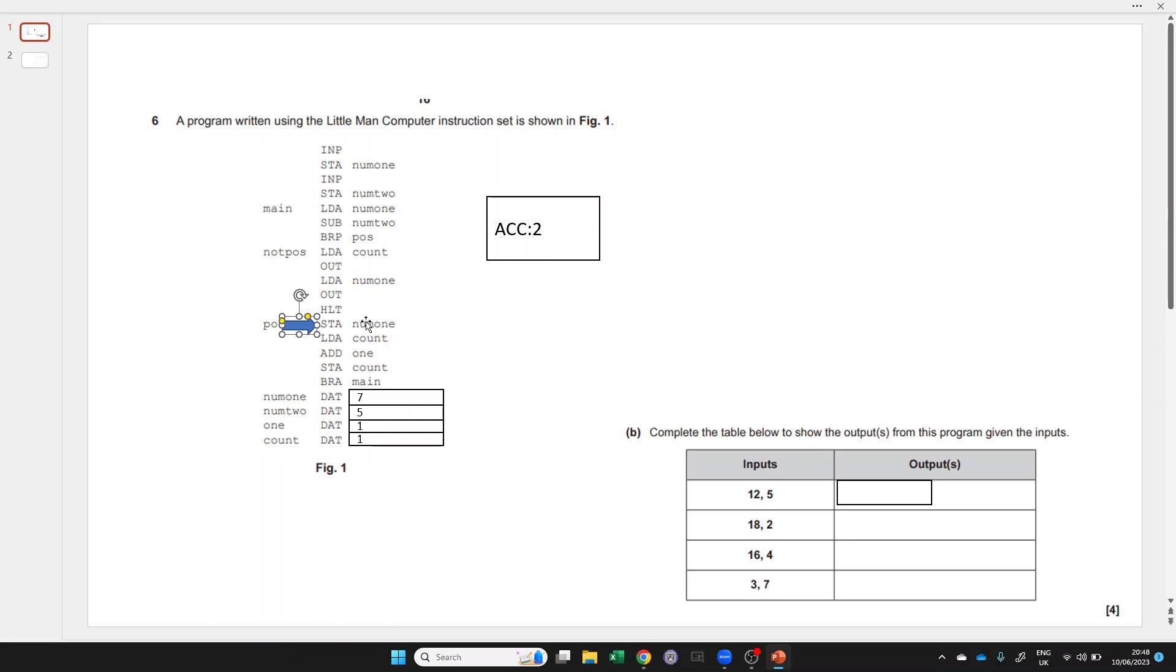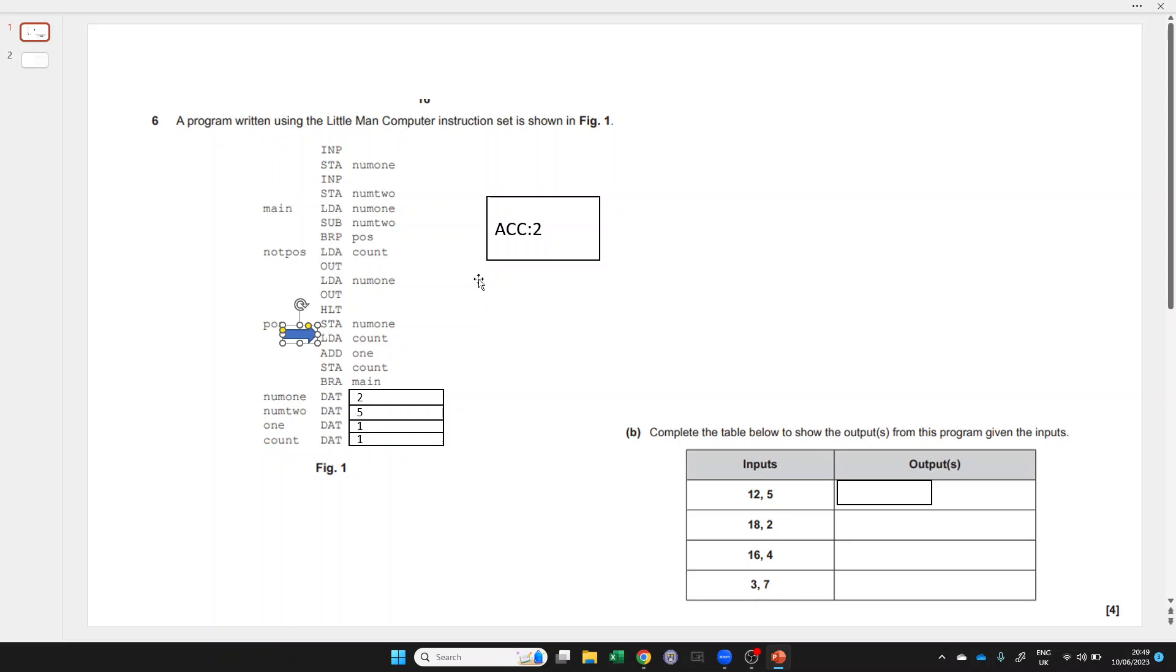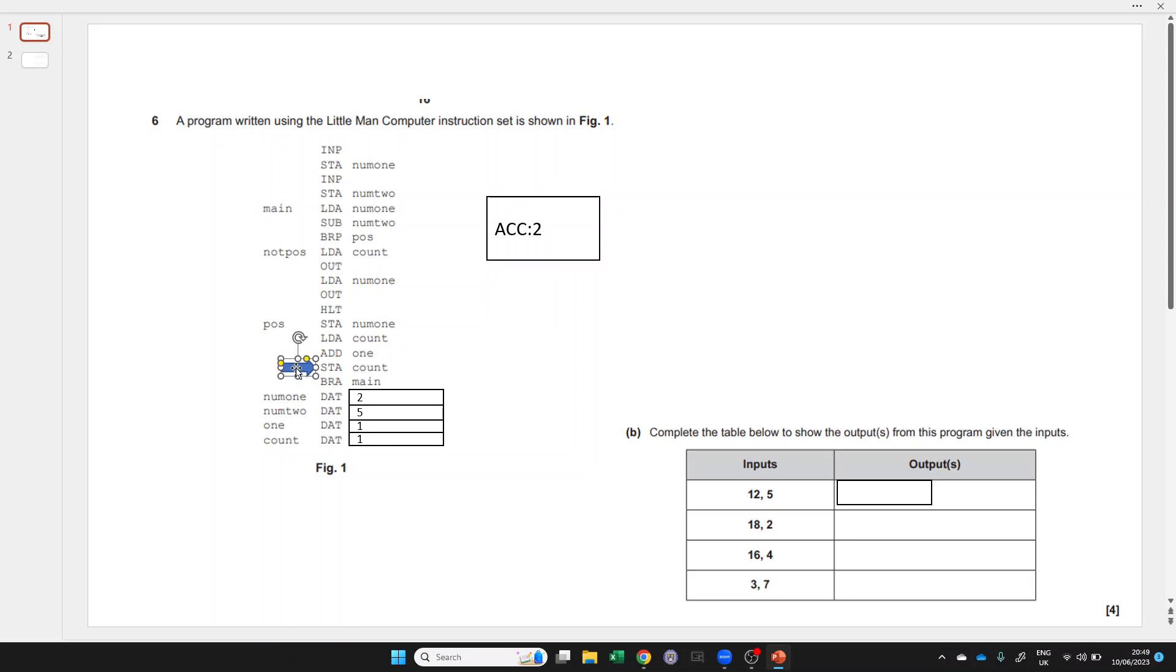We store that 2 from the accumulator to replace the value at num1. We load the value currently at count, which is 1. We add 1 to that 1 to get 2, and we store that back into our count memory location, and we go back around again.